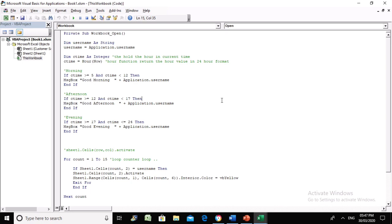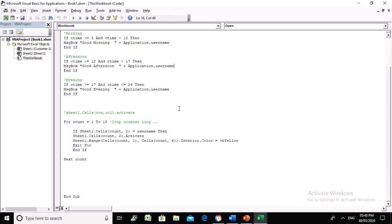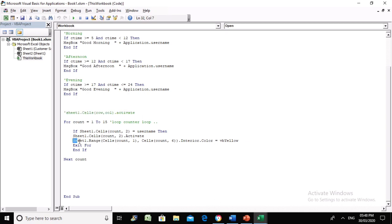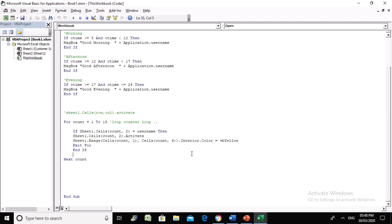You cannot learn VBA in one day, two days, one week, or one month. It comes with time - slow and steady, and one day you'll be an expert. This was a very simple code. Next time I'll be here with another interesting code.